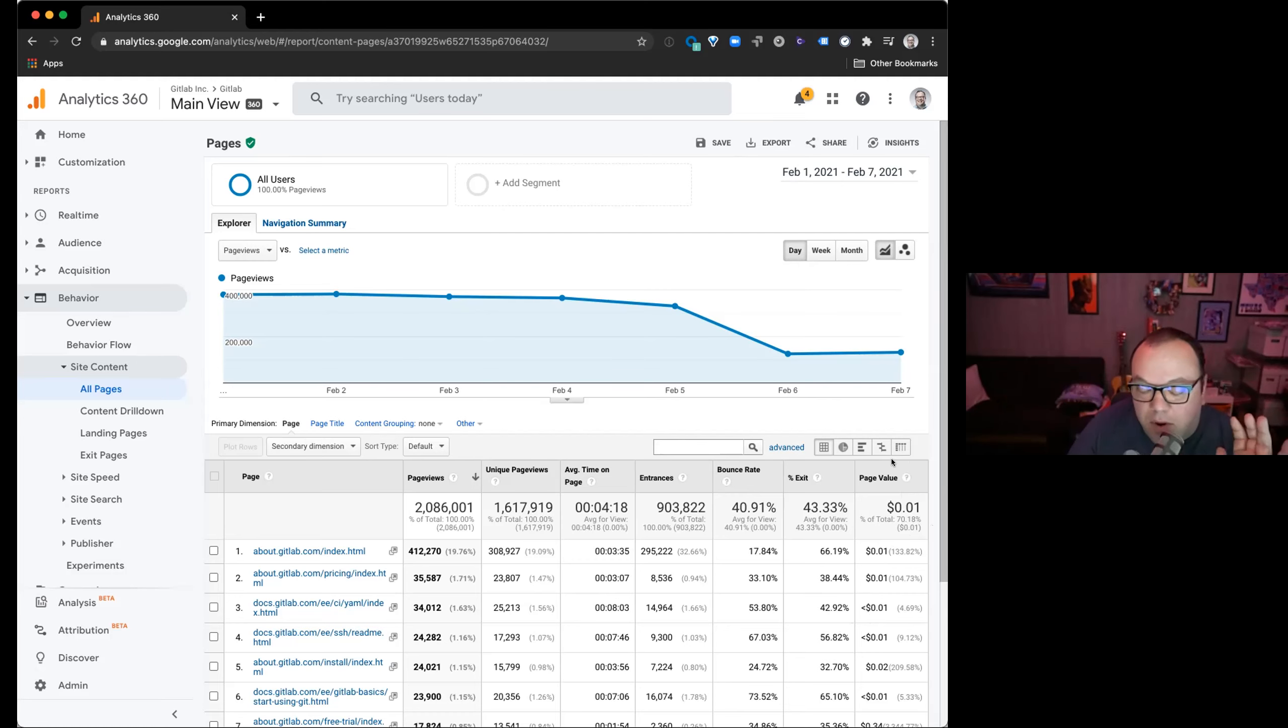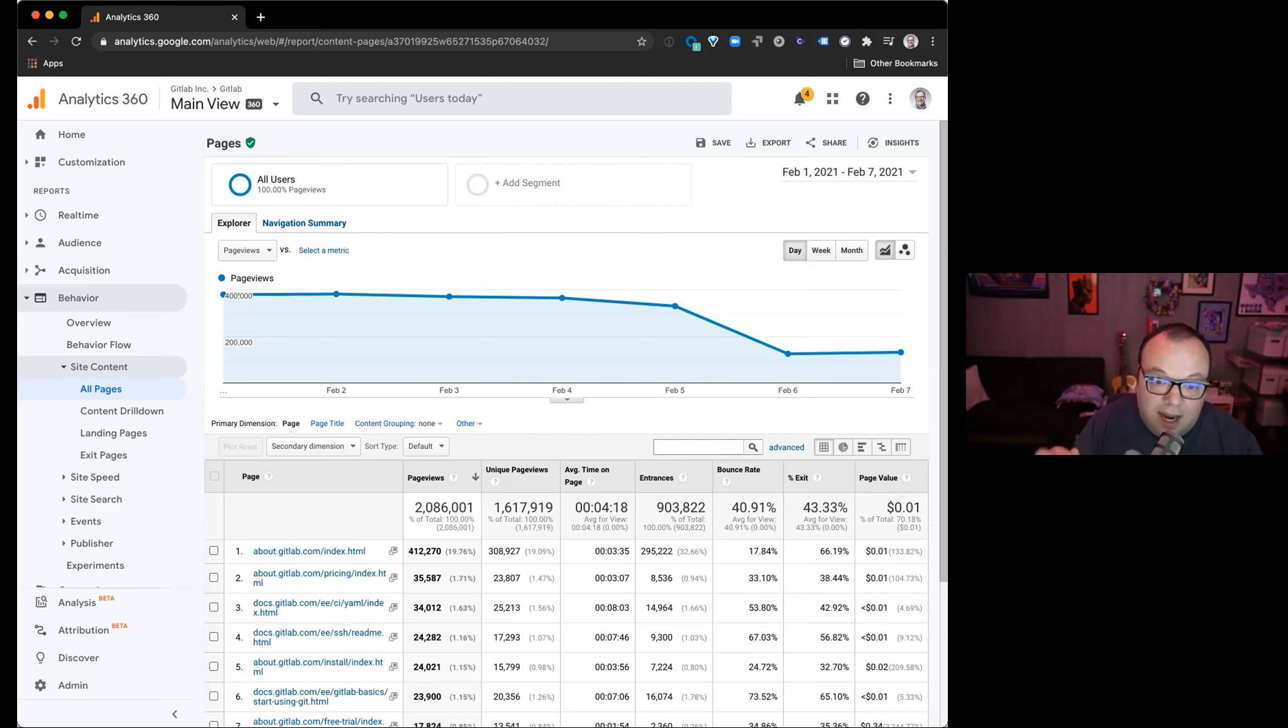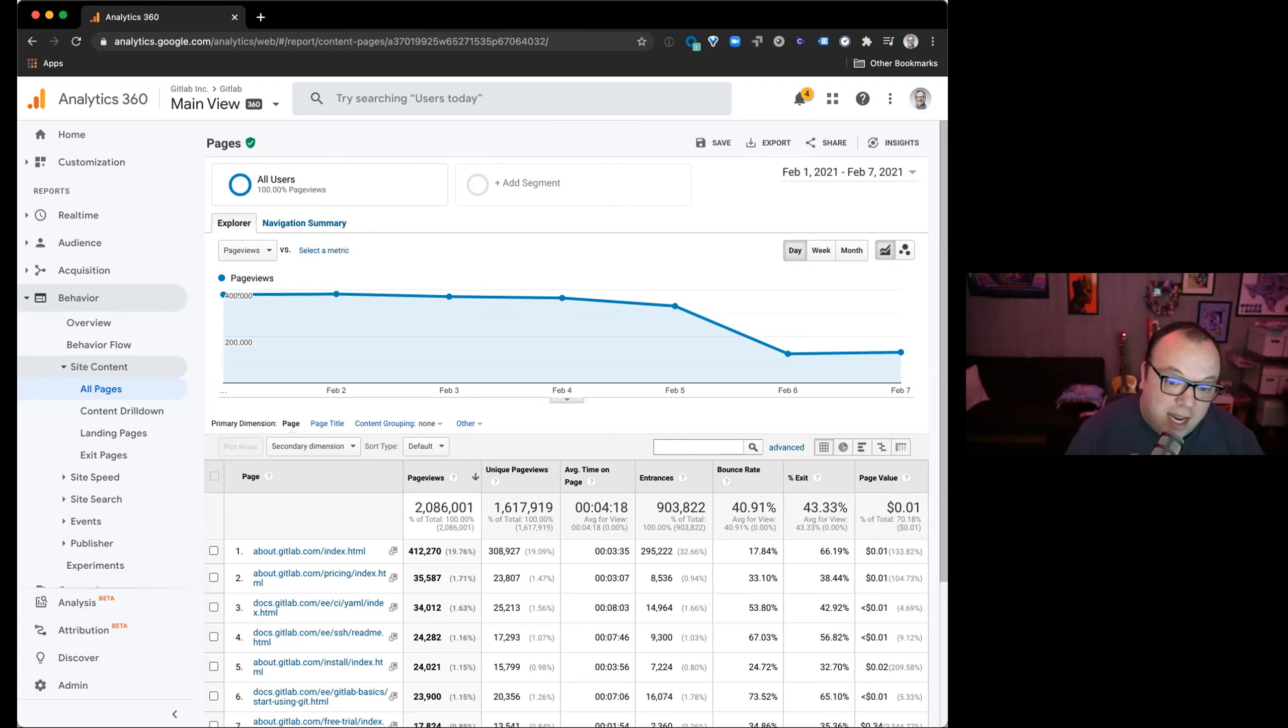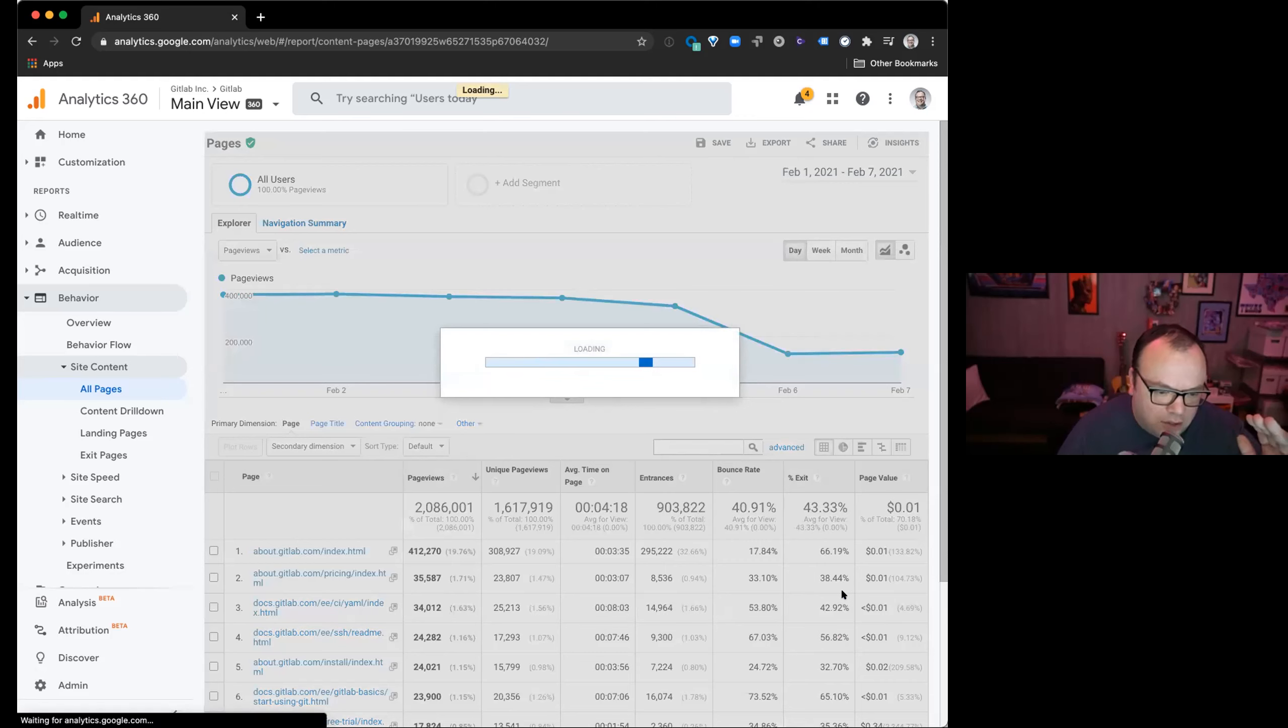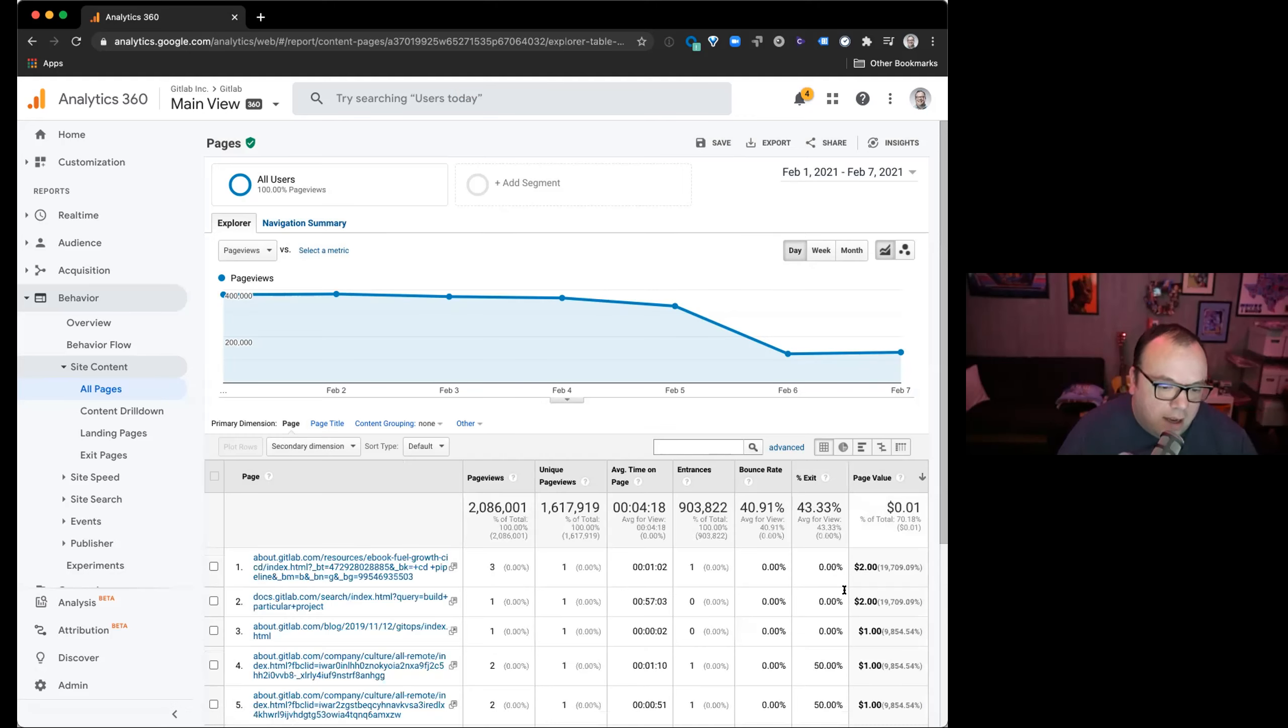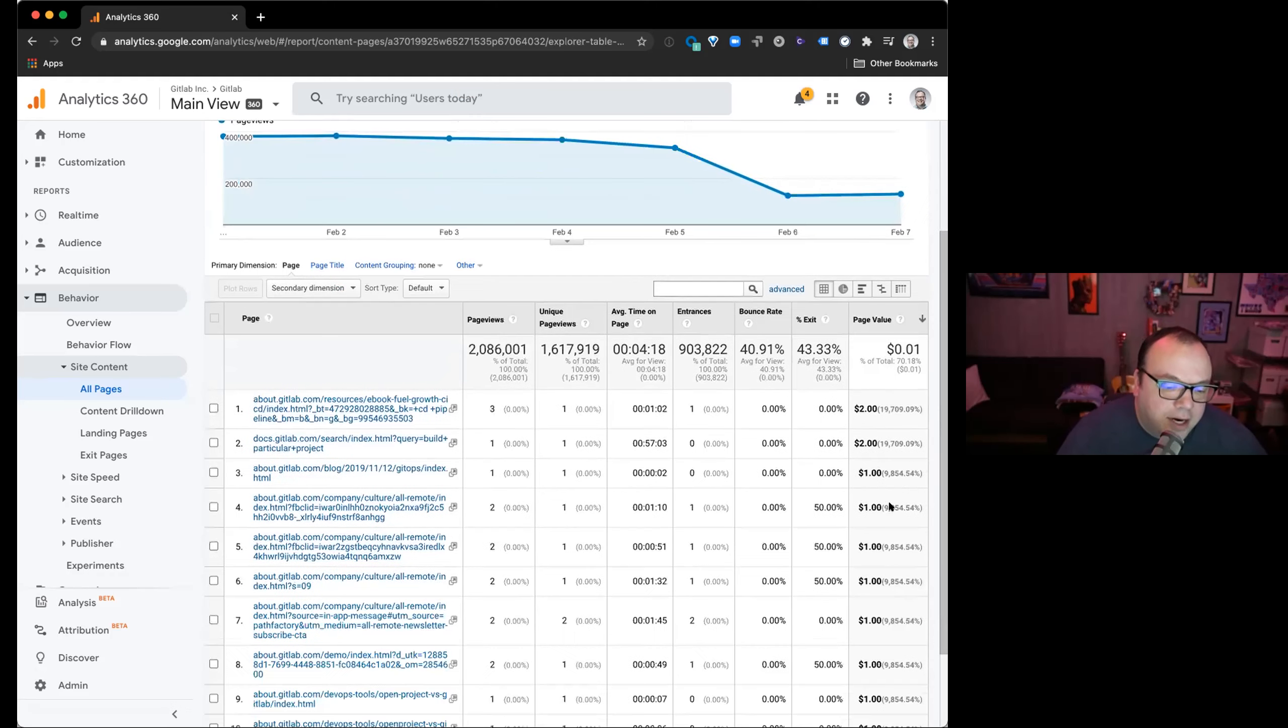And then when you get into pages that have forms on them, that page value, then that one goes to not just a CTA, but to the form itself. So if they fill out the form and submit it, that event has a value of one too. So if you click on page value and it'll sort, should sort ascending or descending.